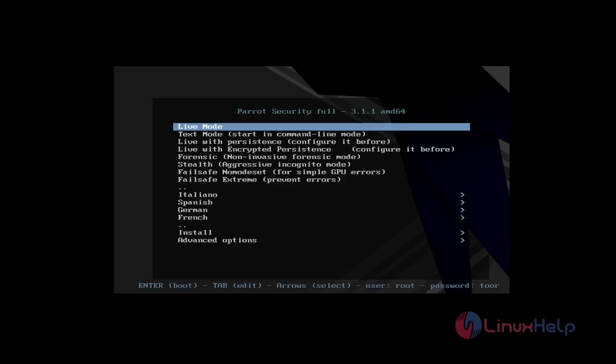Before you start the installation, you must download the Parrot OS latest ISO file from the official website and then make it a bootable DVD or USB. Then you insert that bootable media into your system and restart your system.